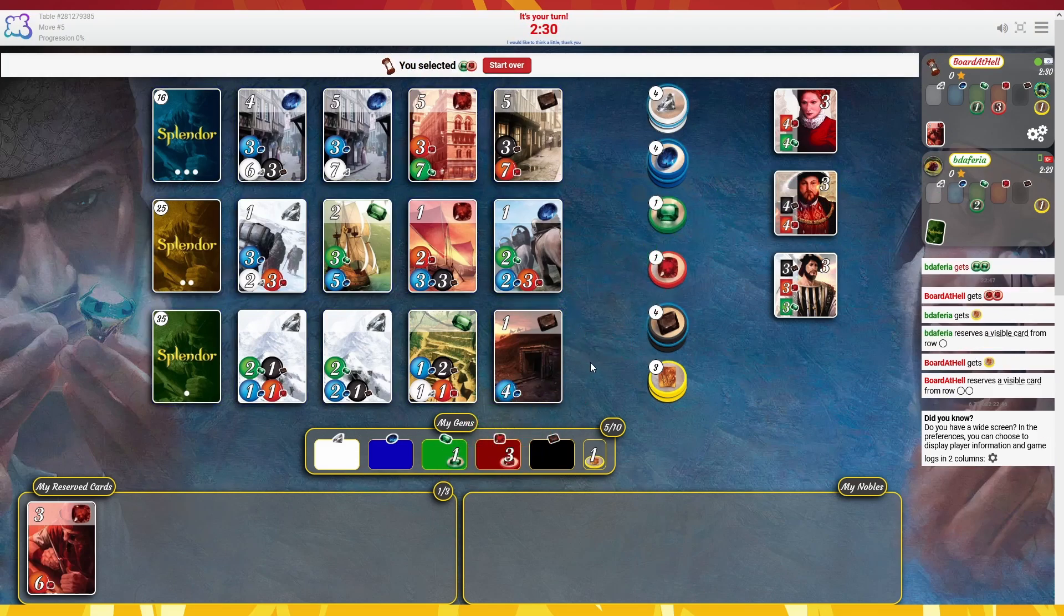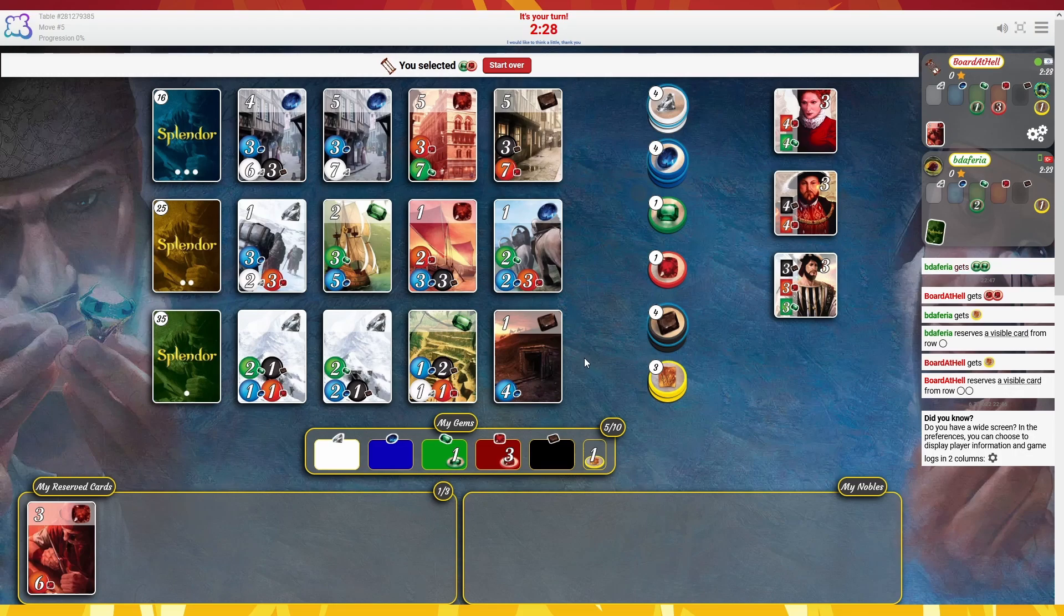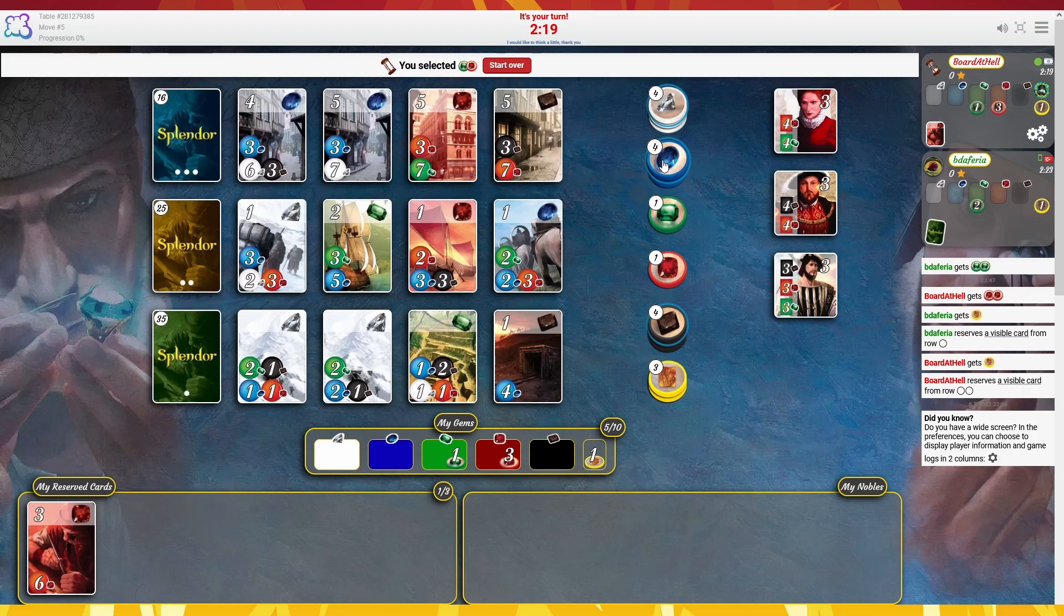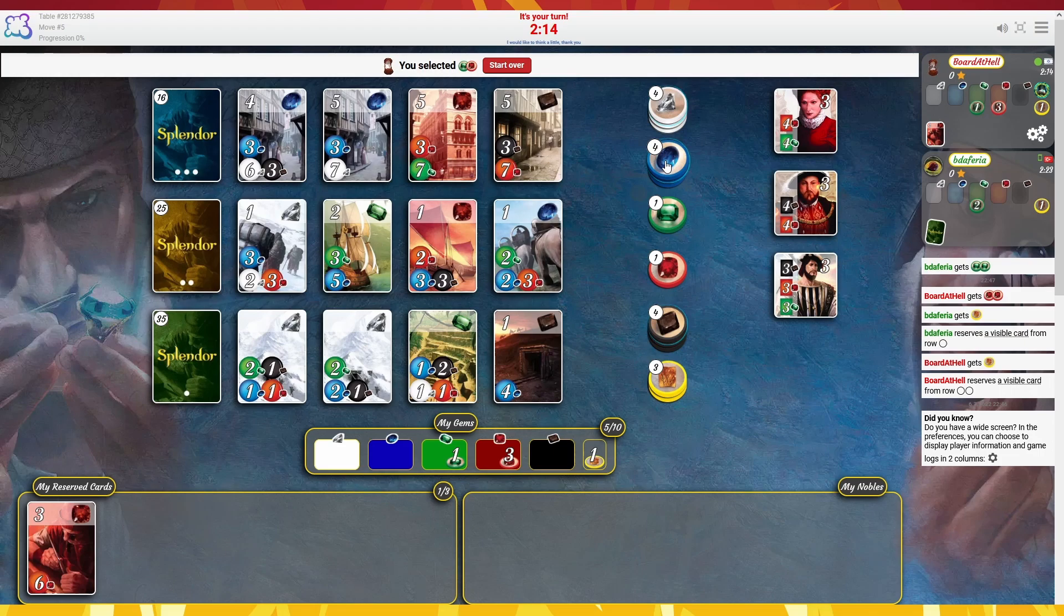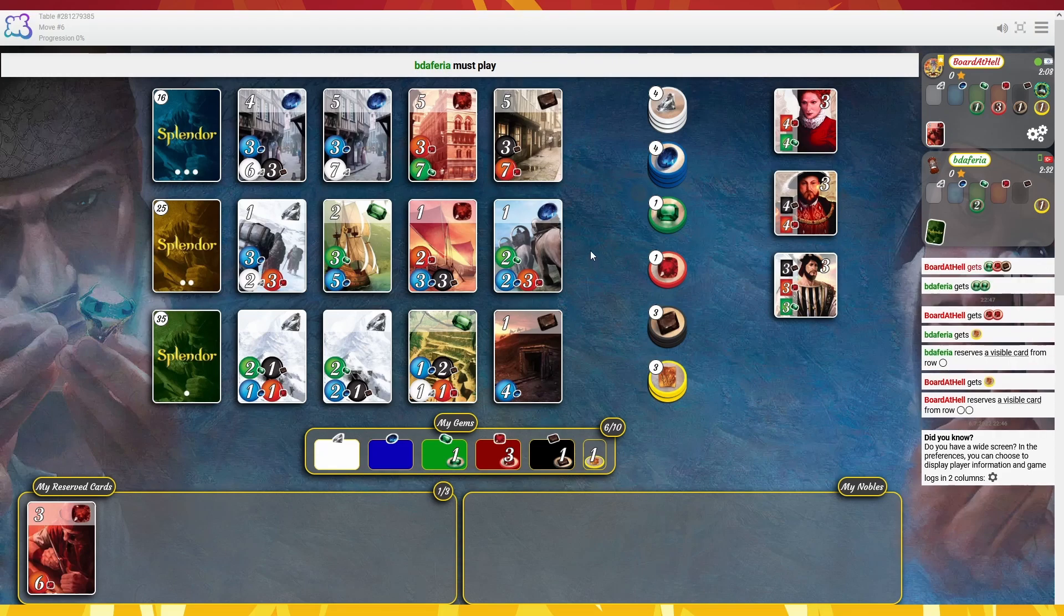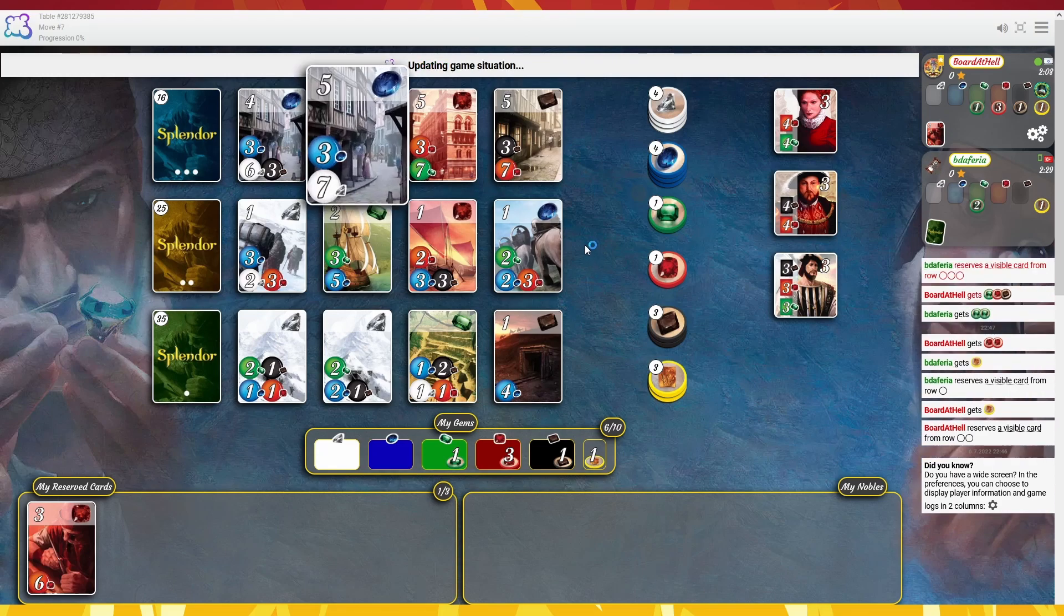Take green because I can't let him have that. And what else? Take a blue. Or do I want that one? So I'll take a black. Alright.